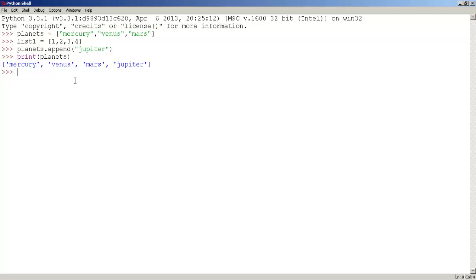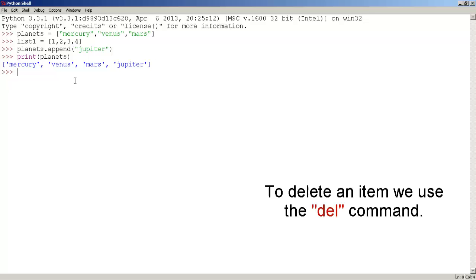So let's delete, erase jupiter. And we do this by using the delete command. First type del, planets, square brackets.